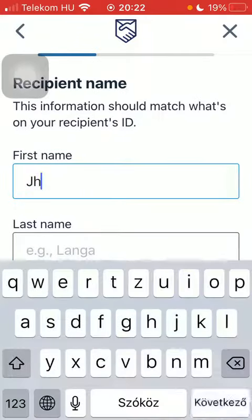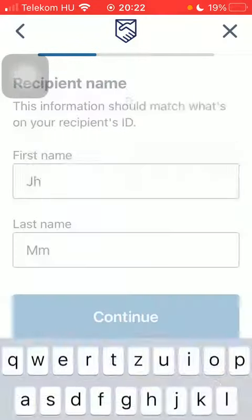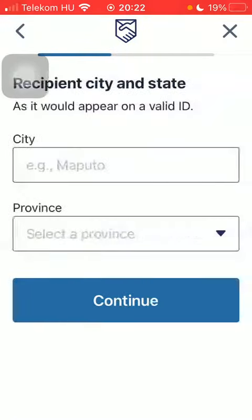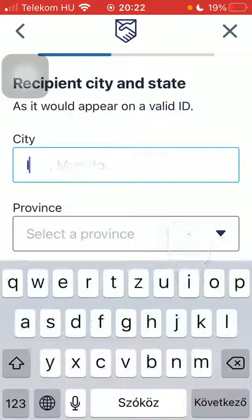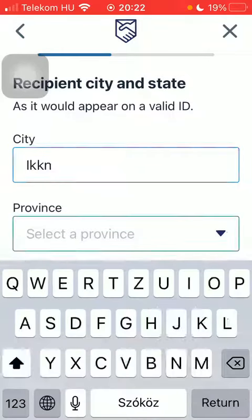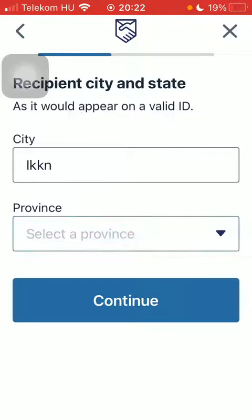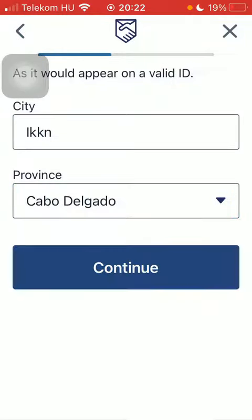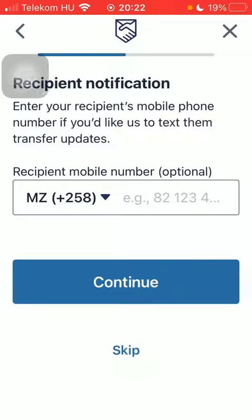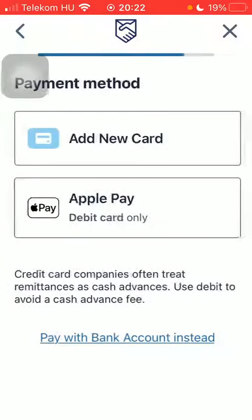Type in the first and last name of your recipient, then type in the city name and the province. Tap on Continue, then select or type in the phone number of your recipient, and tap on Skip.